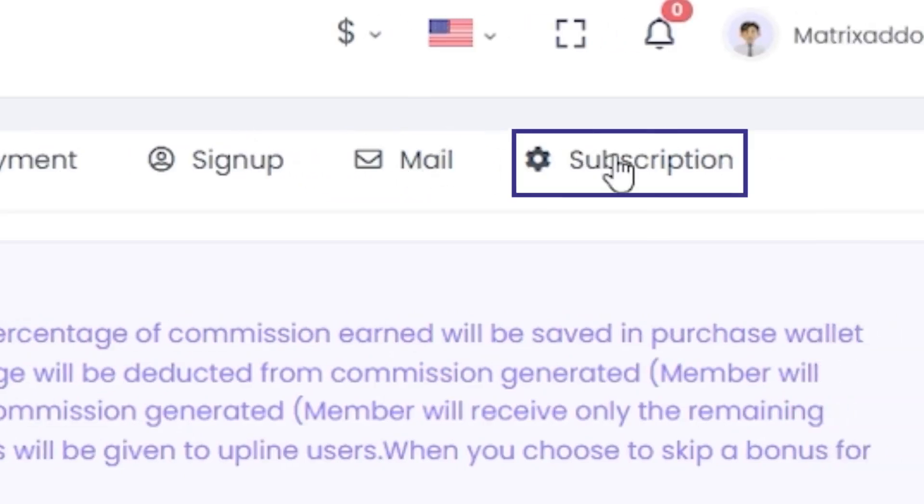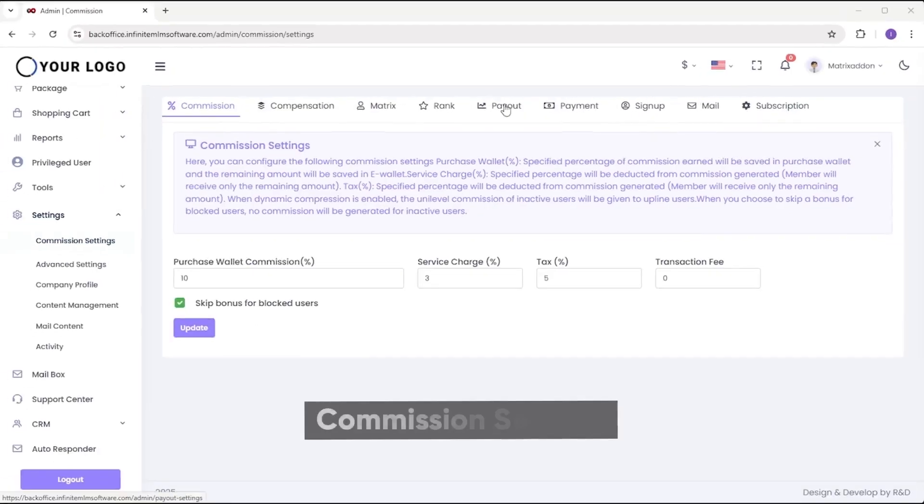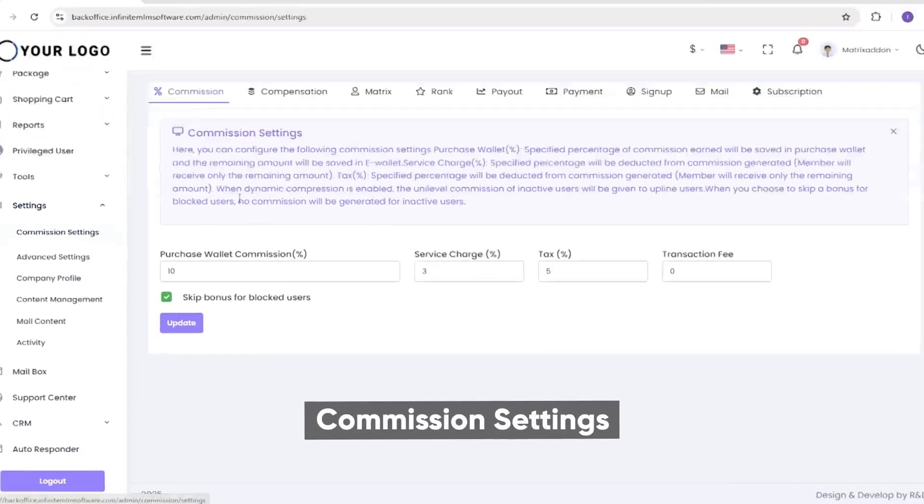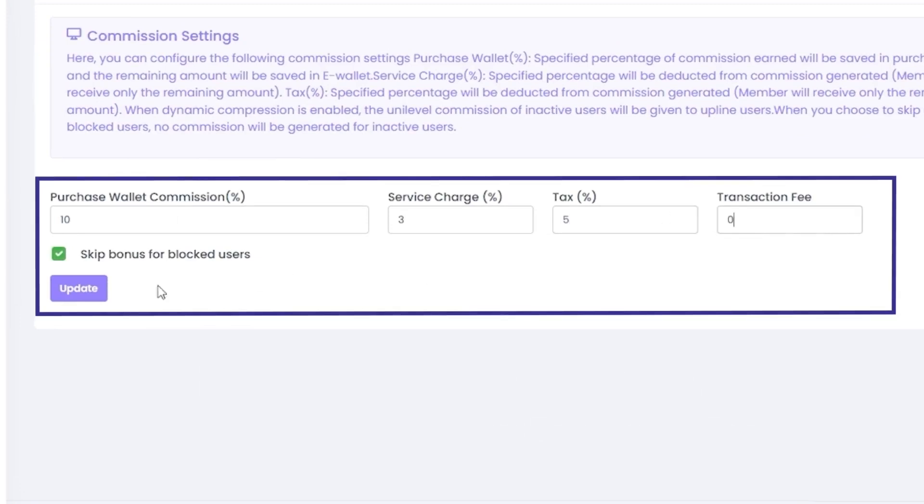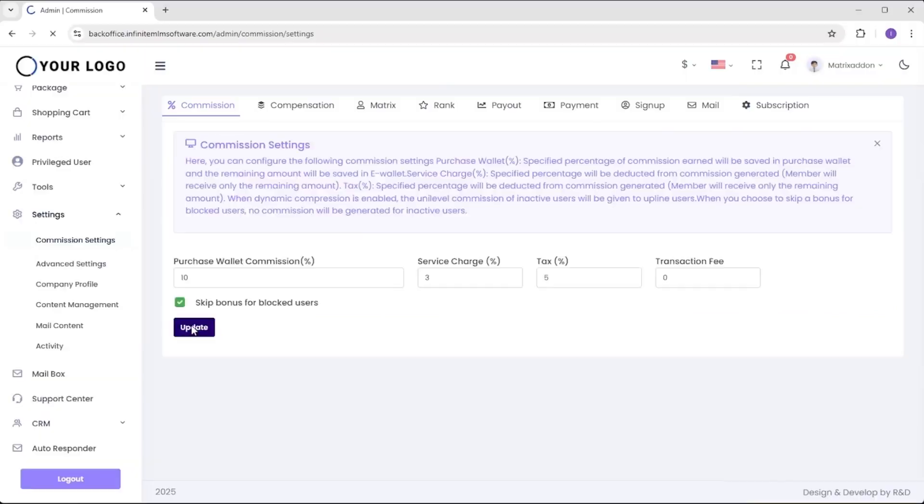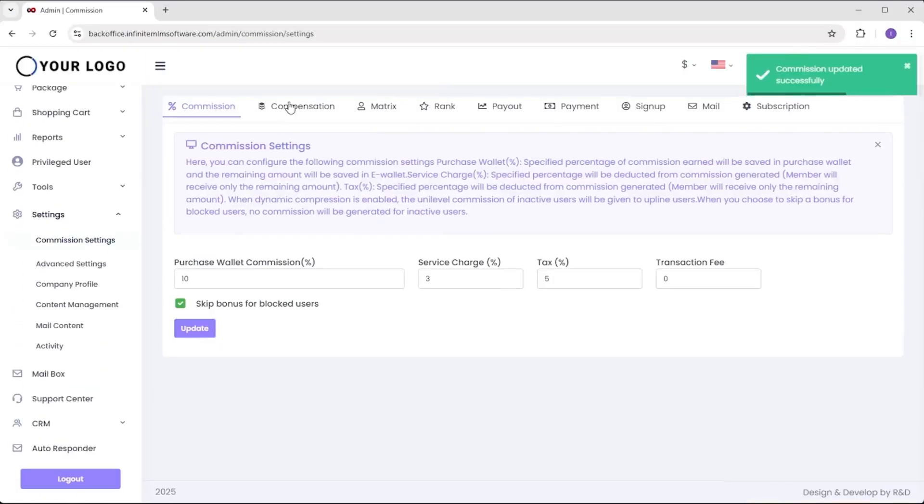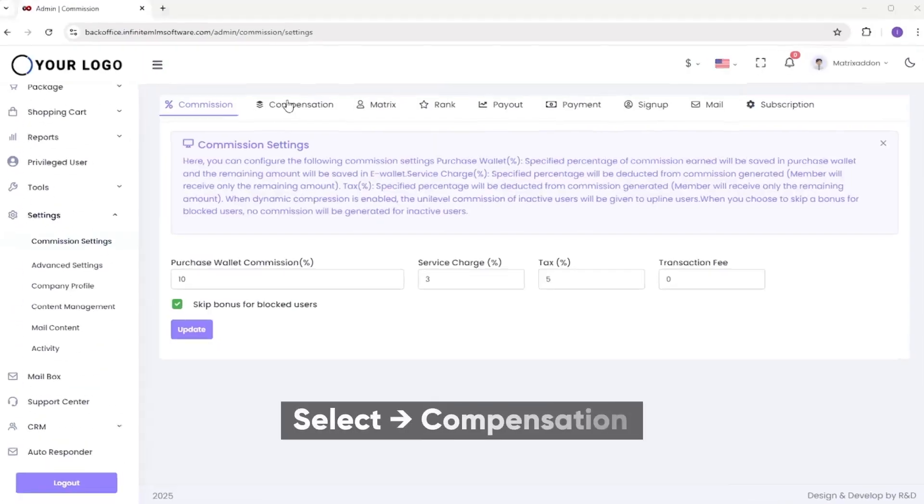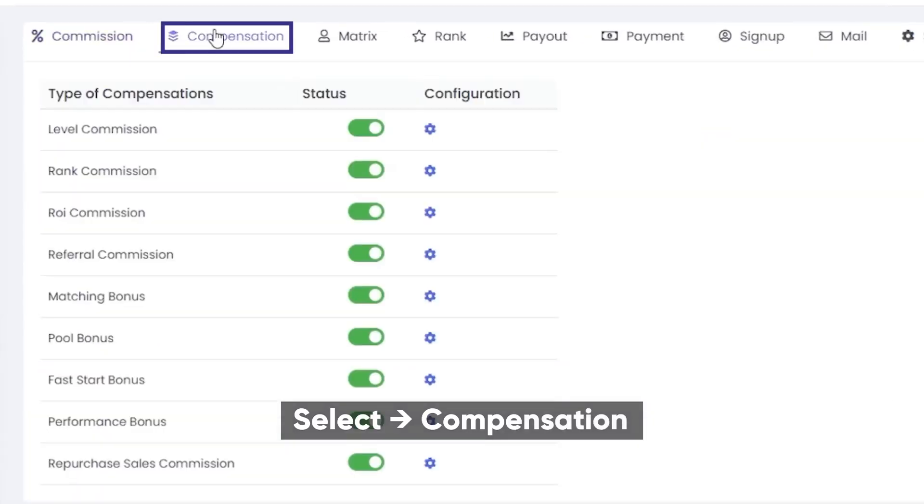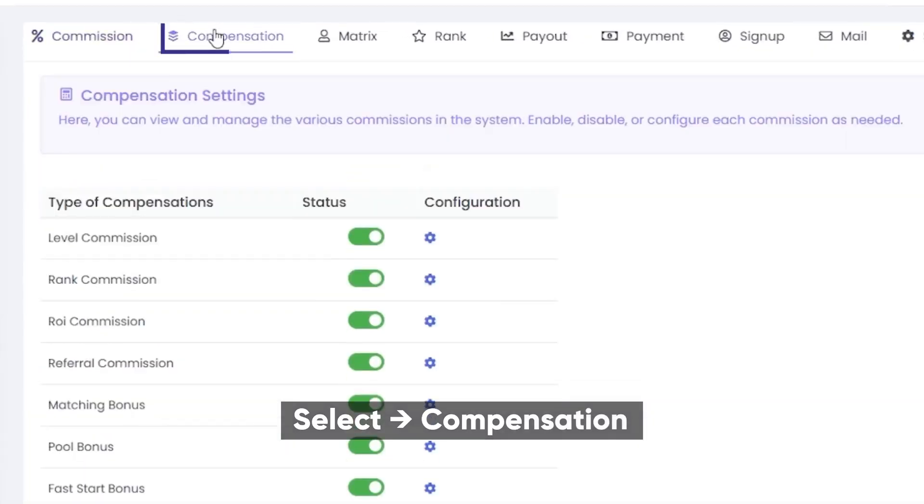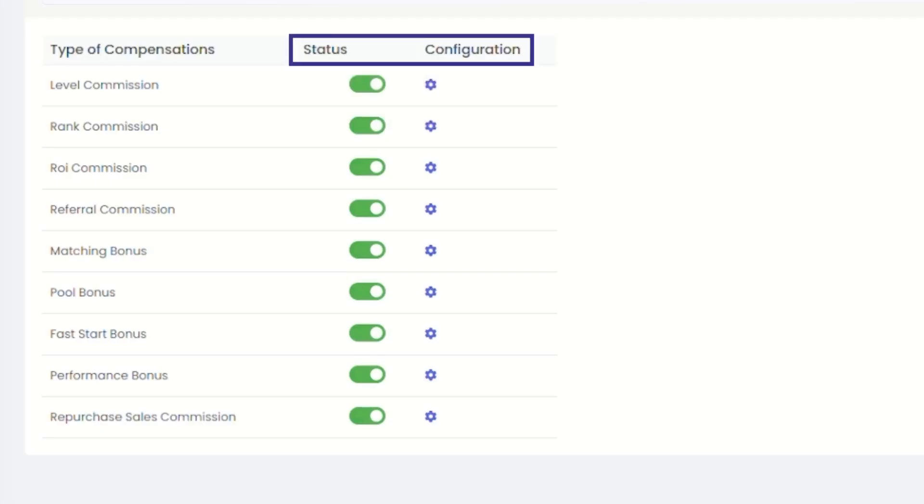Once you're in the commission settings section, you can configure purchase wallet commissions, service charges, taxes, and transaction fees. Simply check the relevant boxes and hit update. You can adjust the compensation amounts using the compensation feature within the commission settings. To do so, click on compensation. Here, you can review the active status of bonuses and modify the amounts as needed.